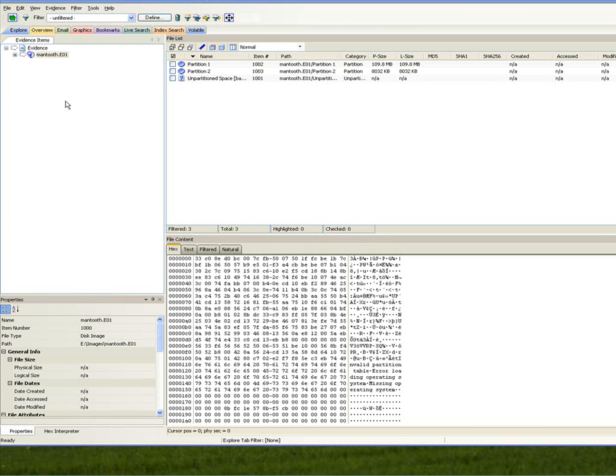For those individuals that have not reviewed any of our previous webinars, please provide yourself with a few minutes to do so, as we believe these will help provide you with additional insight on specific functions on how to utilize FTK 2.0. We have several presentations that I believe will be most beneficial to you.